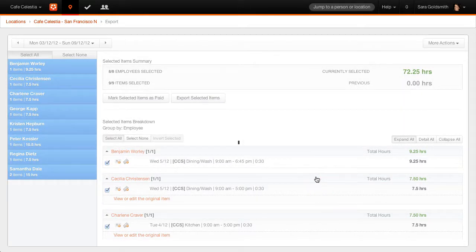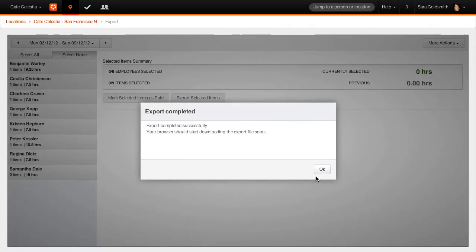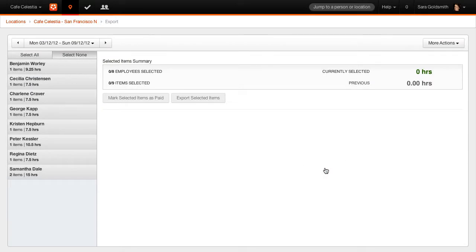A file will be created ready for import, or the data will automatically be sent to the payroll package. This is payroll package dependent.